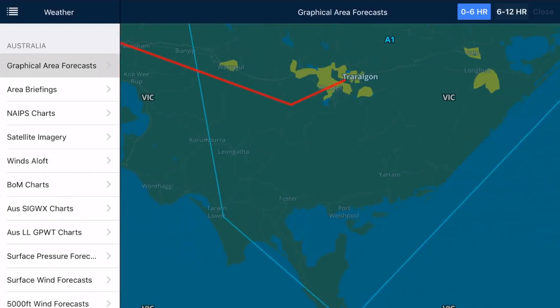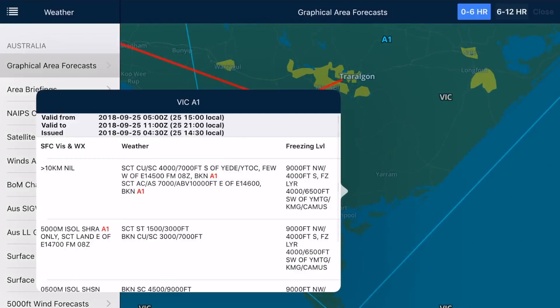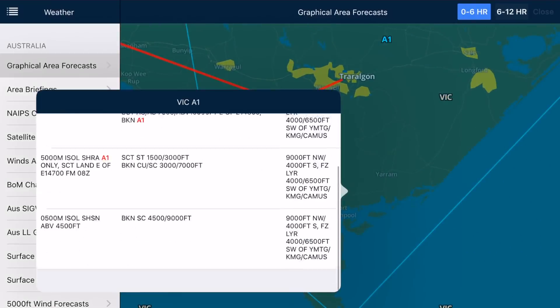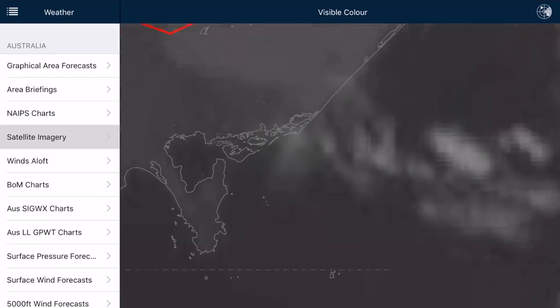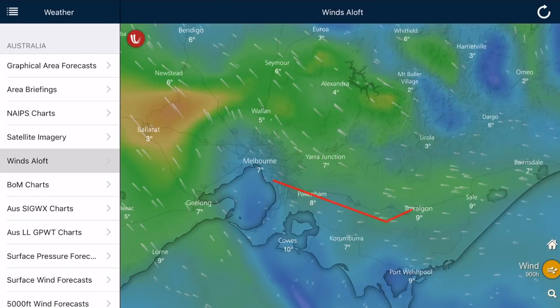Secondly, the weather information displays in Avplan are better than any other EFB I've used in the past.